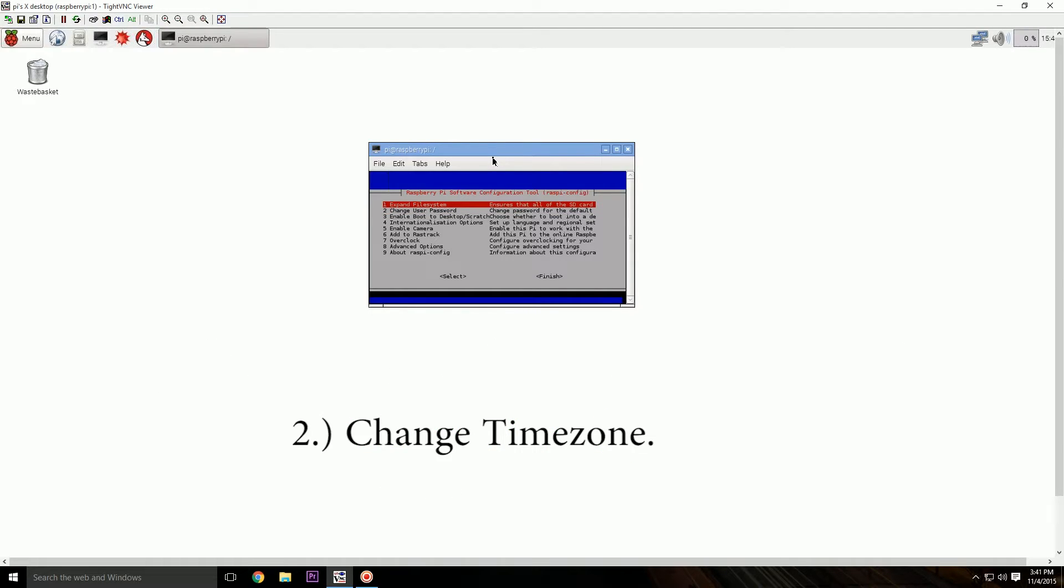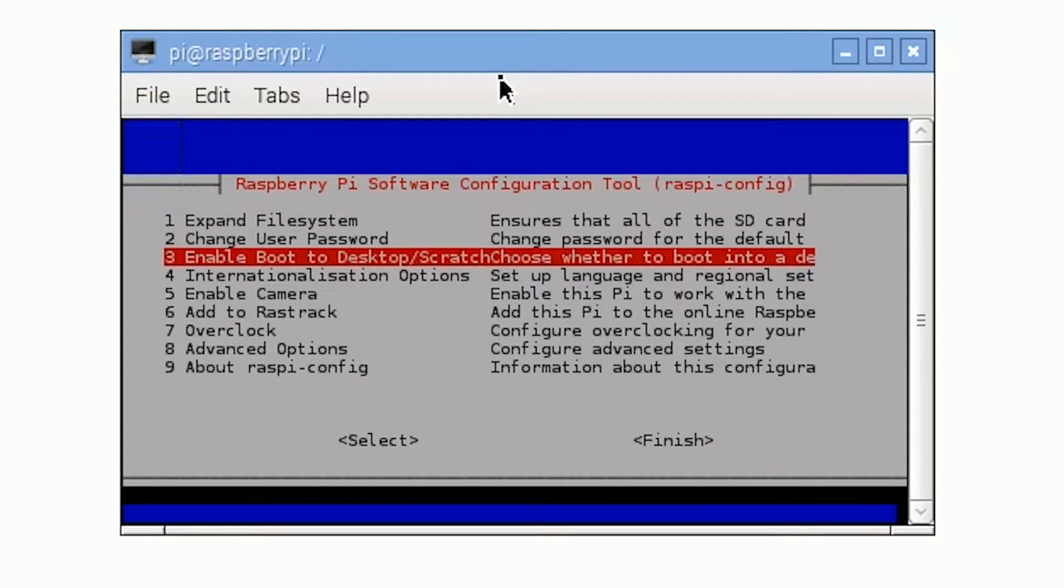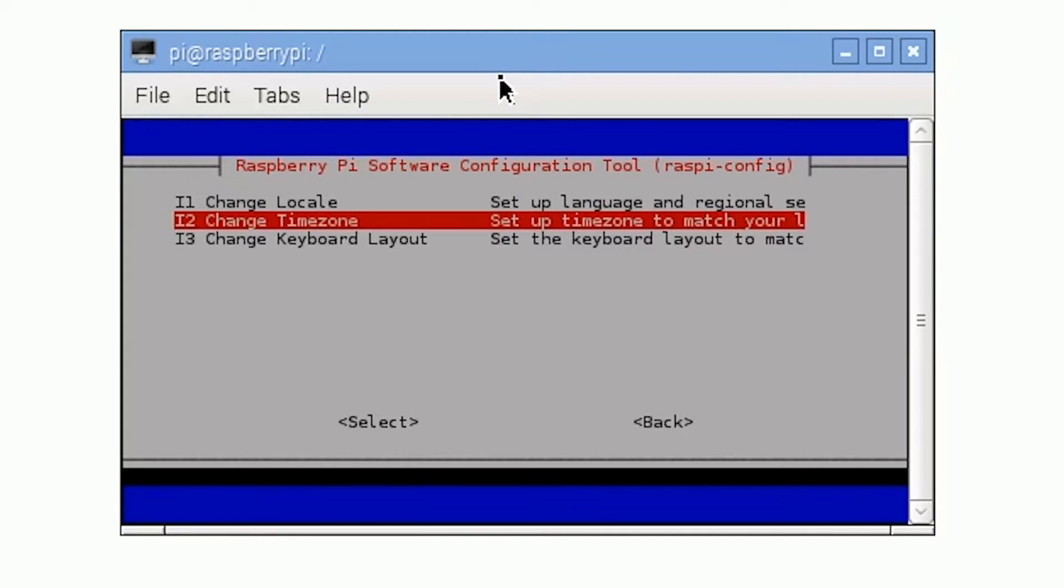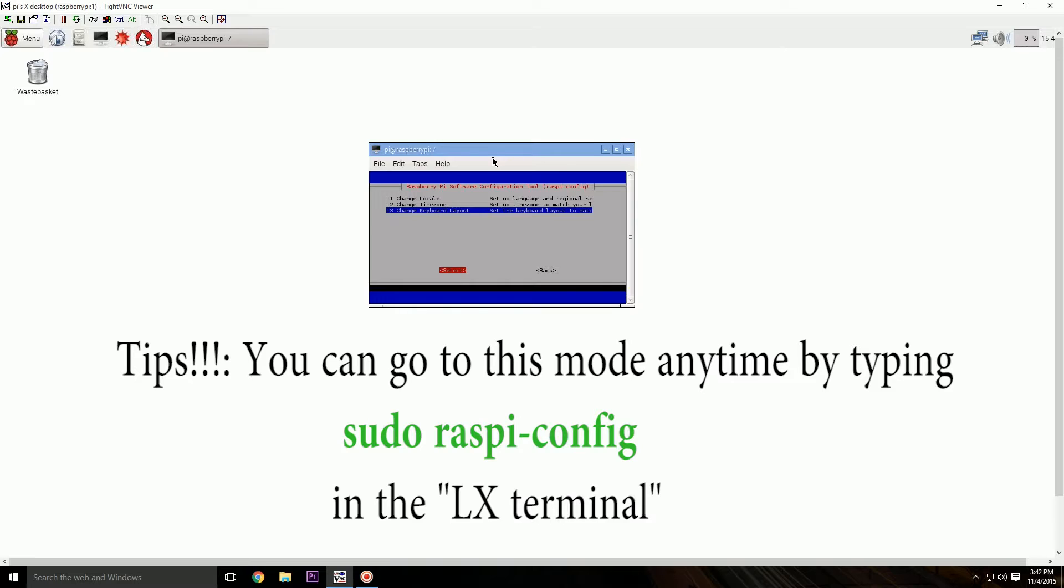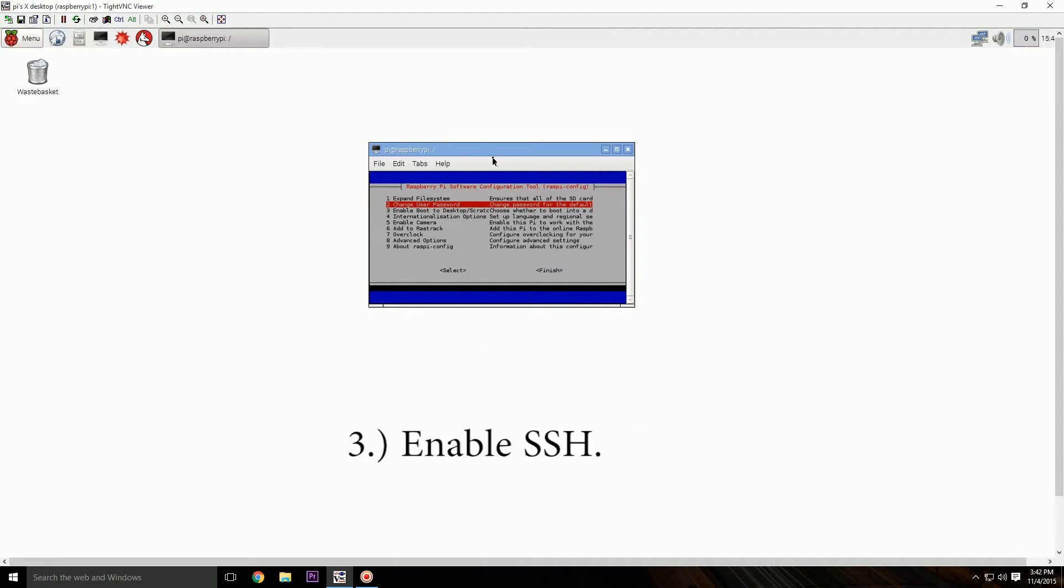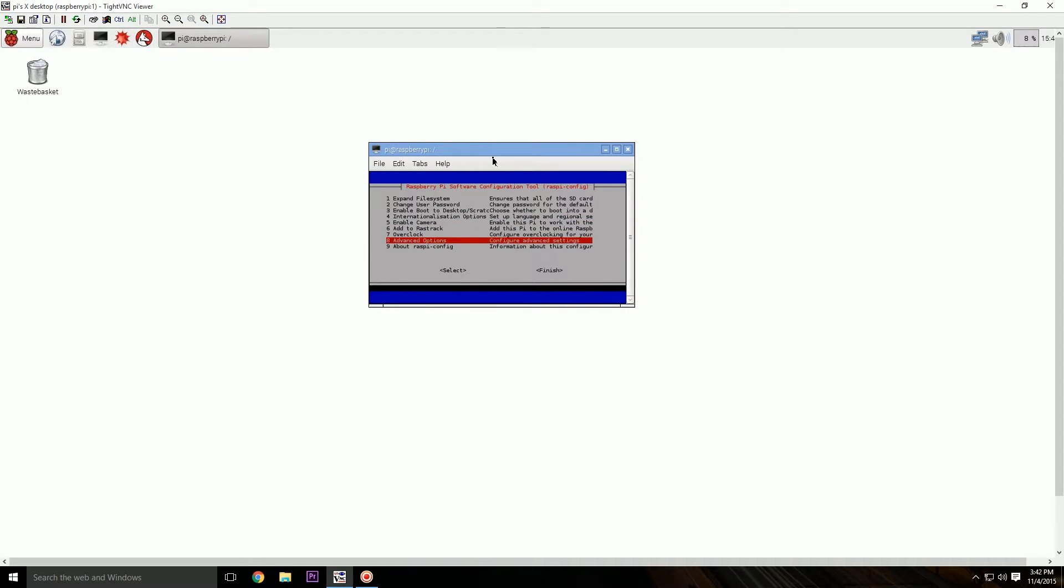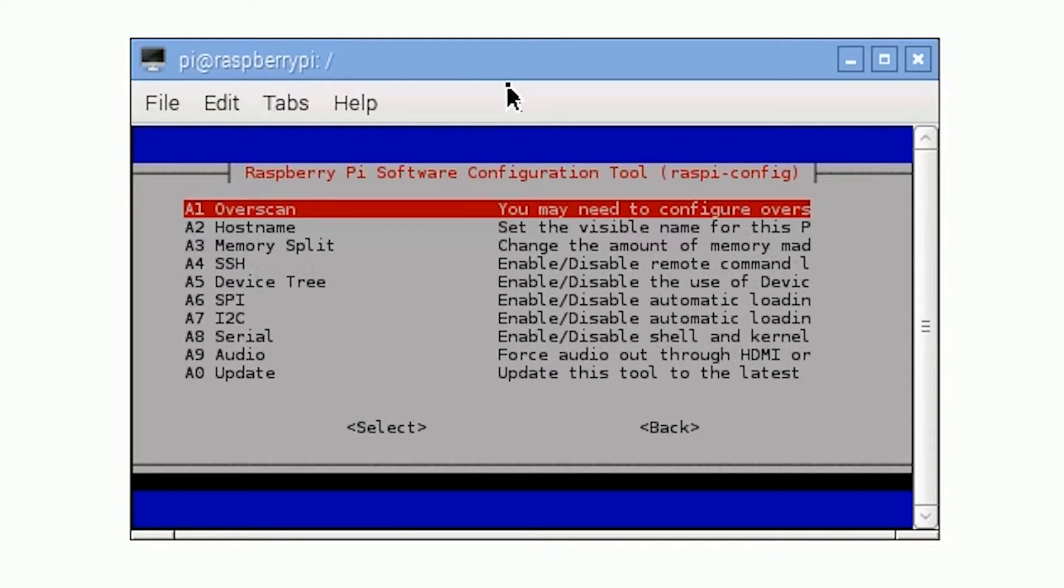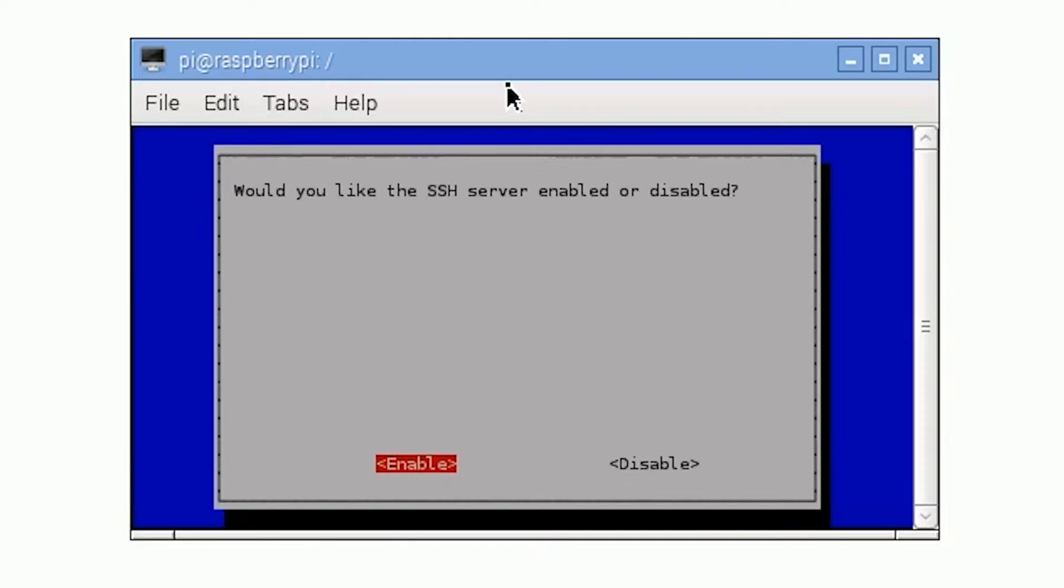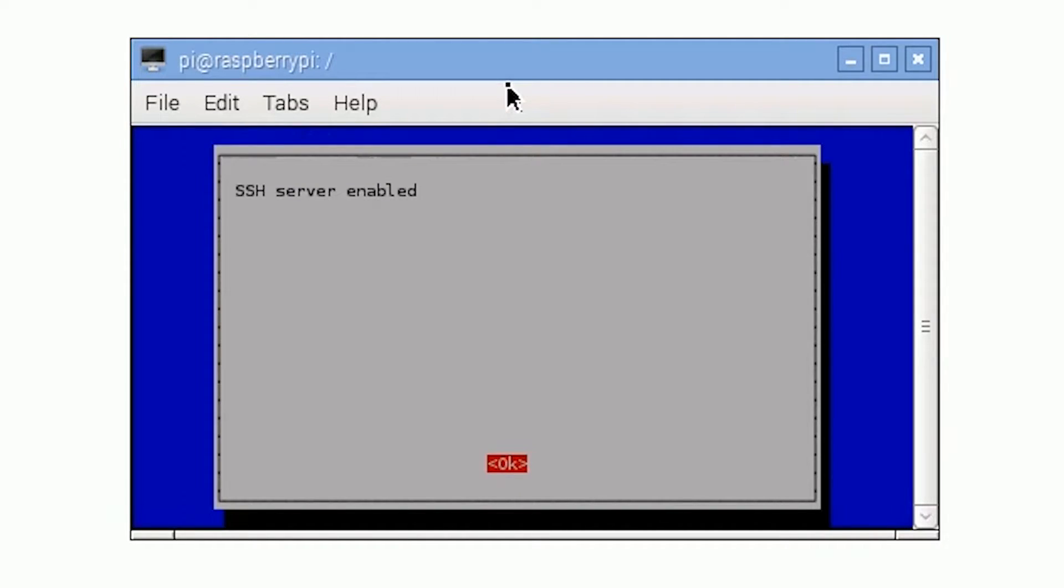And the second step is to change your time zone. Internationalization options, change the time zone. Make sure it is properly selected to your local time zone. And then we have to enable SSH. To do this, go to number eight, Advanced Options, go to SSH, A4 SSH. Click this, then click Enable. Okay, done.